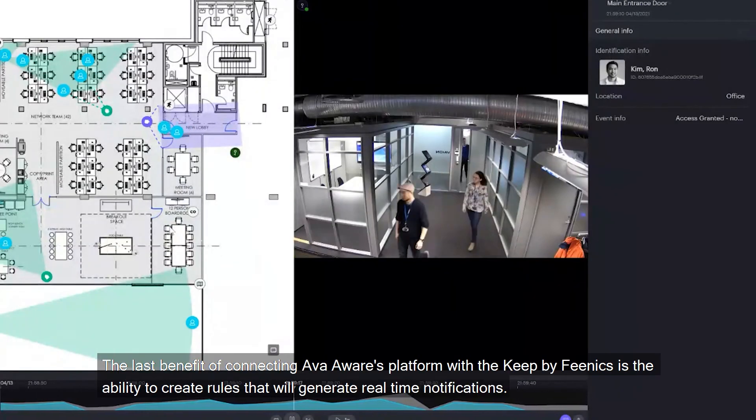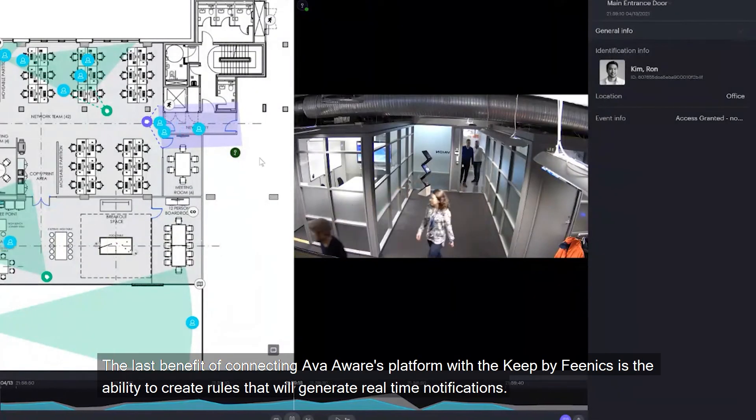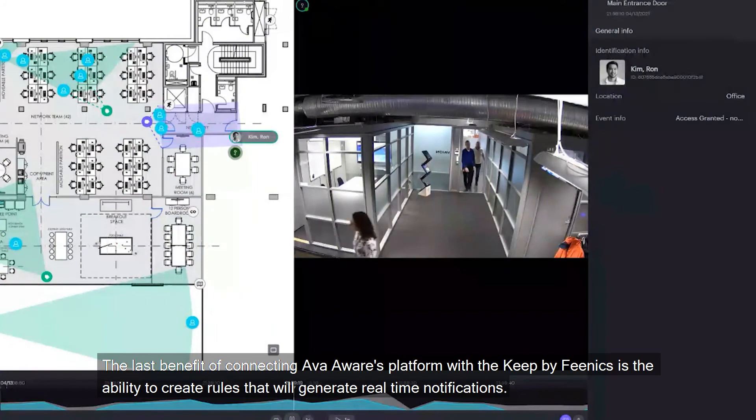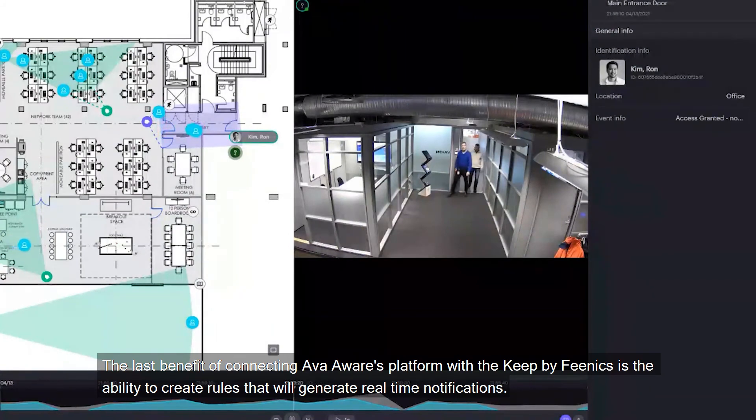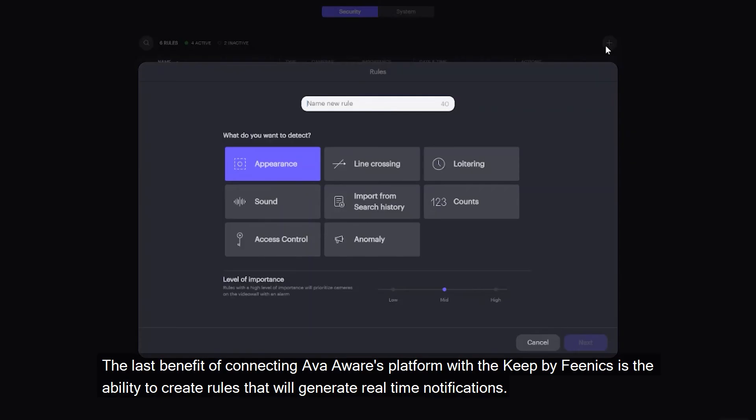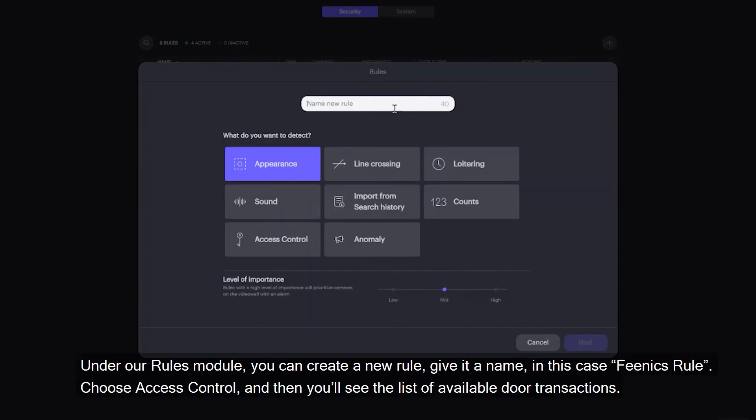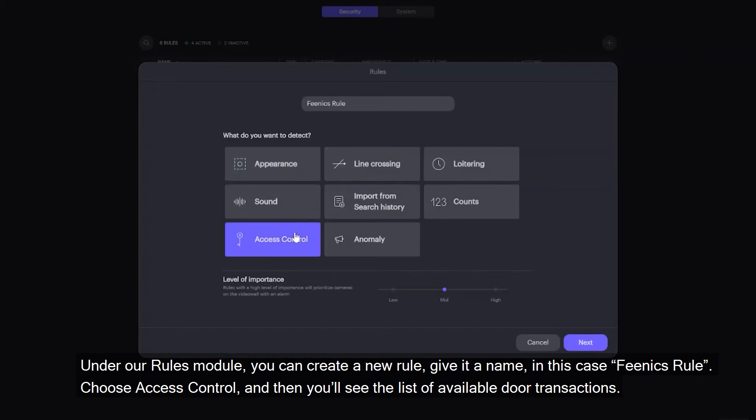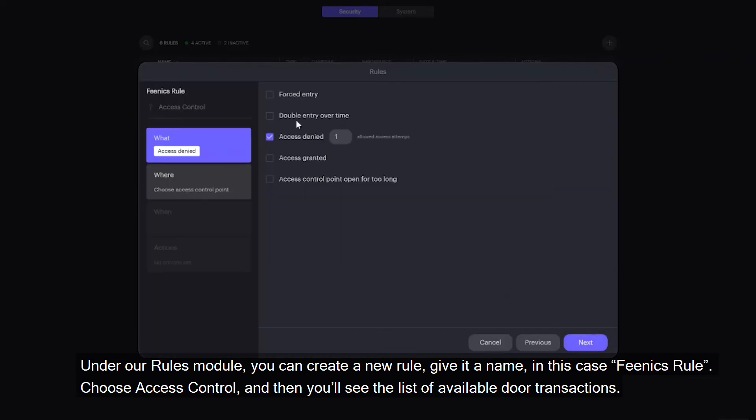The last benefit of connecting AvaAware's platform with Keep by Phoenix is the ability to create rules that will generate real-time notifications. Under our rules module, you can create a new rule, give it a name, in this case Phoenix Rule, choose access control, and then you'll see the list of available door transactions.